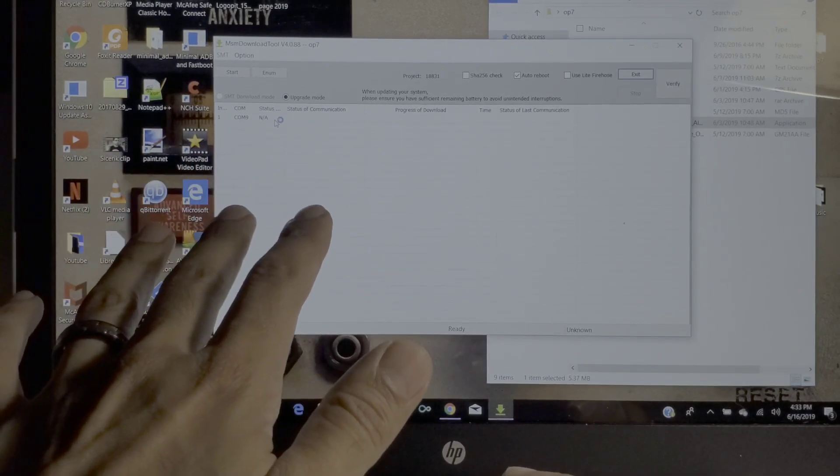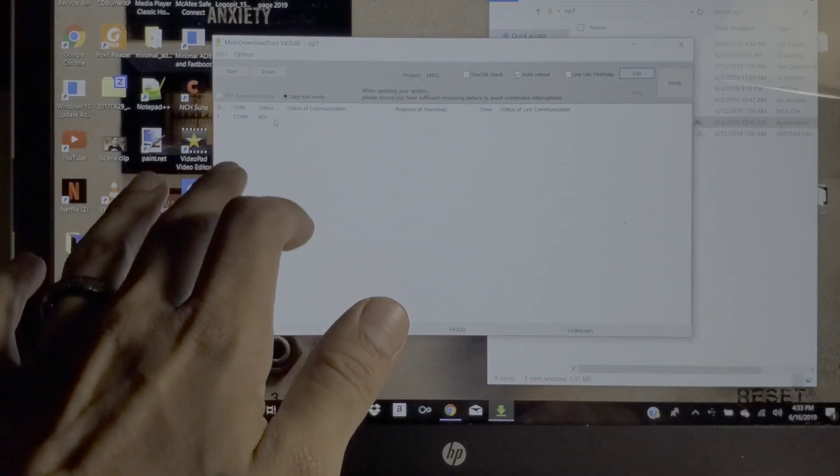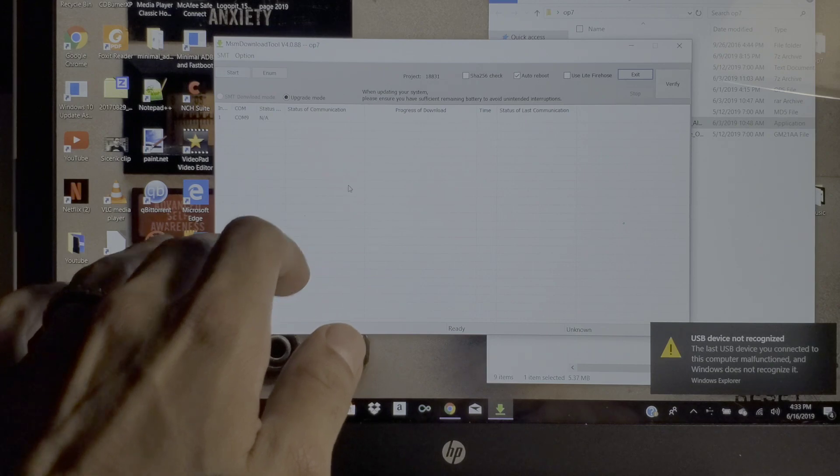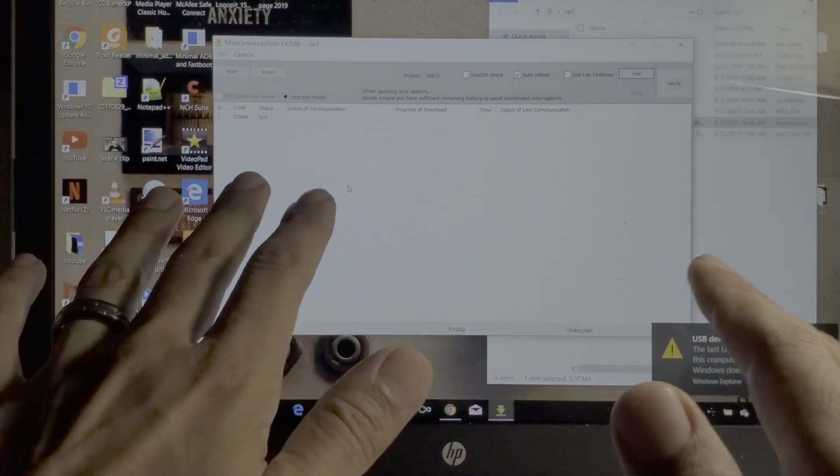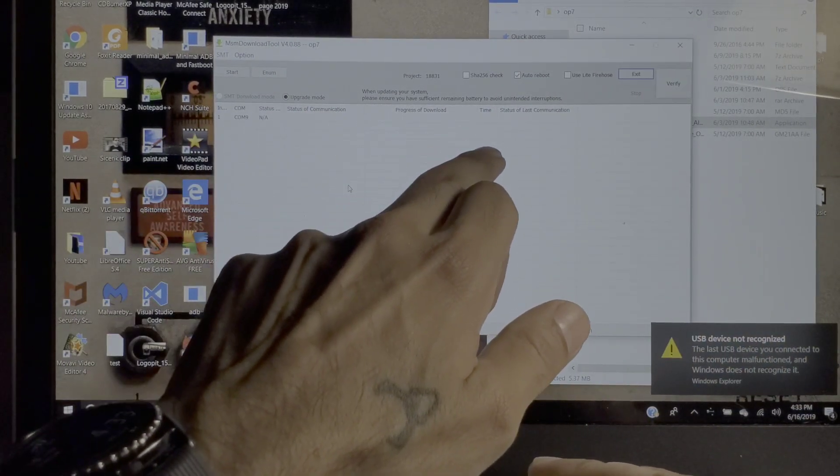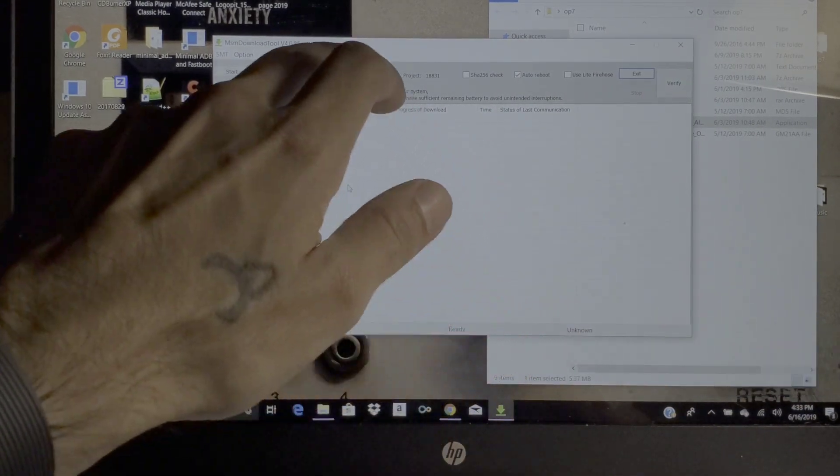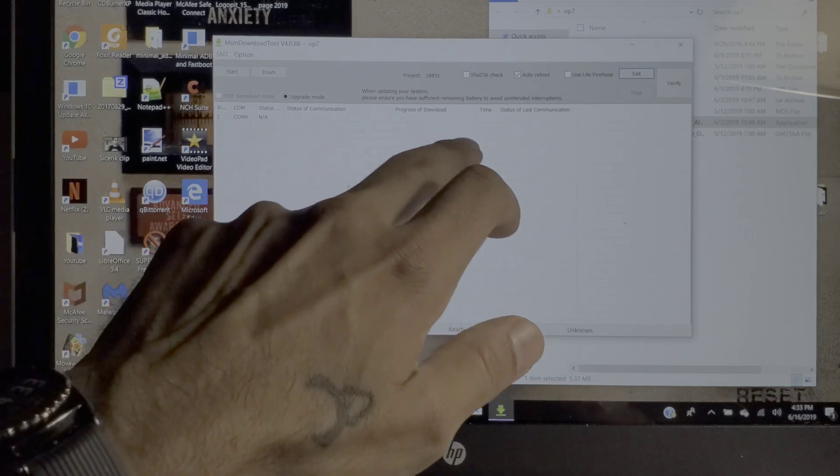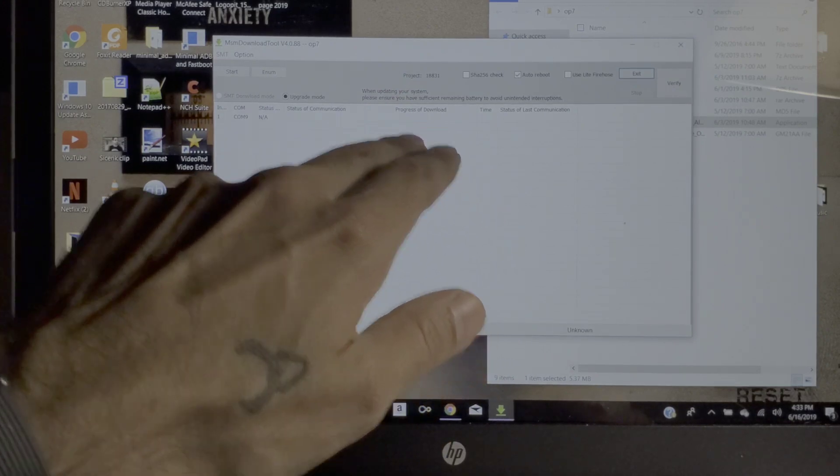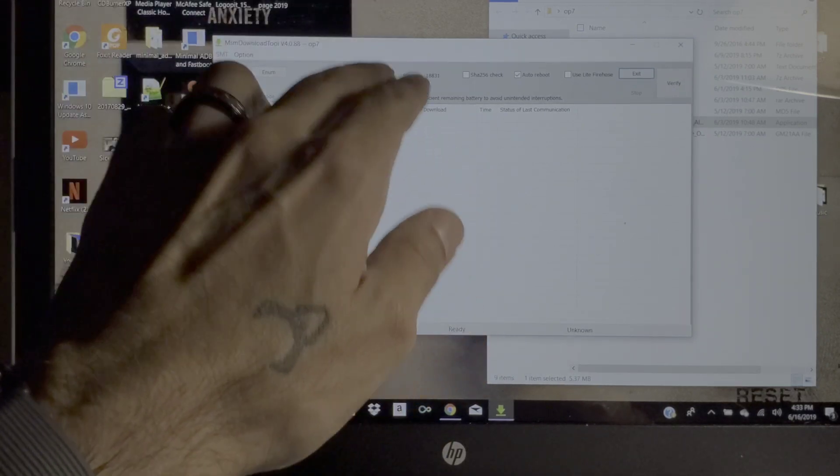You want to do it immediately, right as soon as you plug in your device and it says connected. You're gonna want to hit start and then it'll go through the progress of downloading right here for you, and it'll take about five to ten minutes to do so.